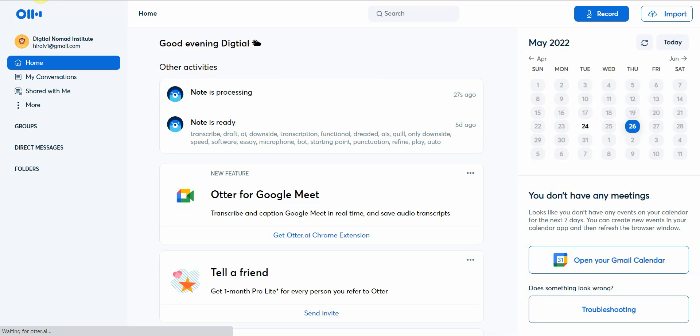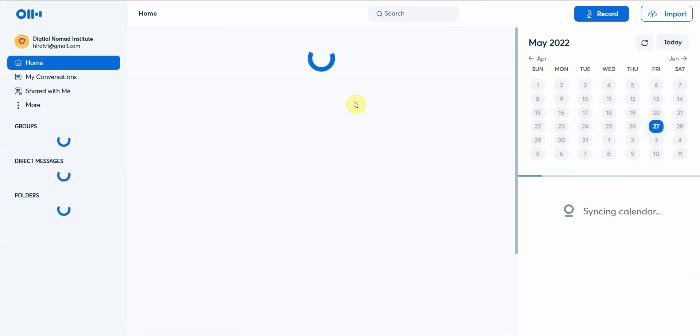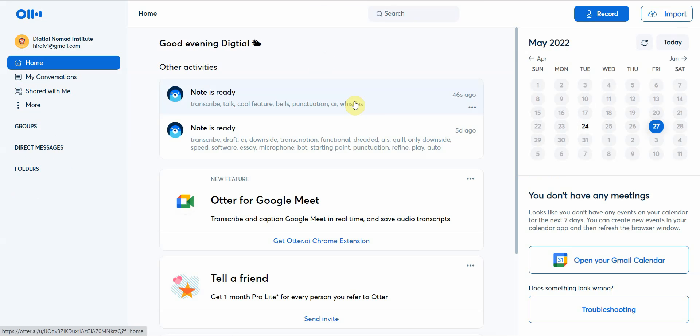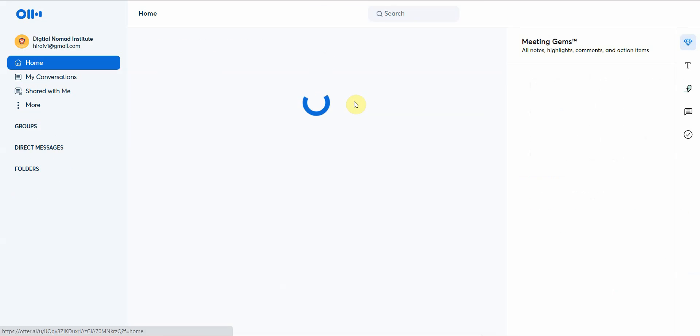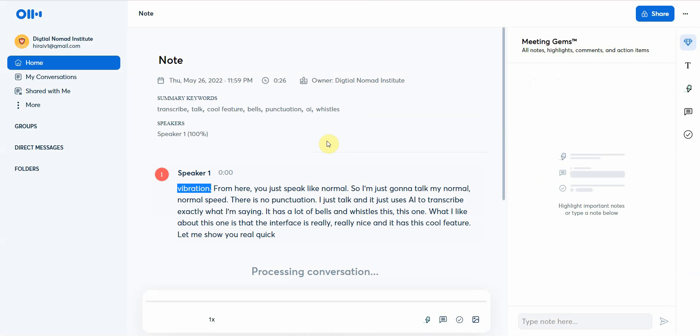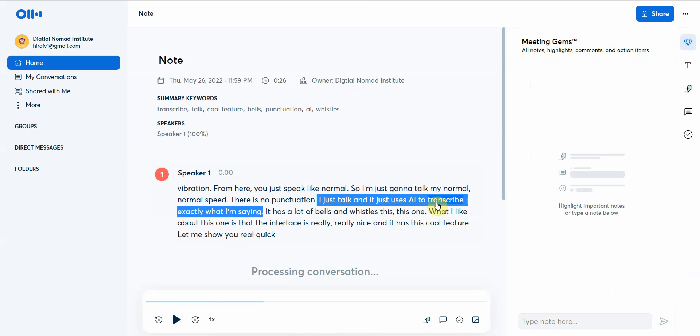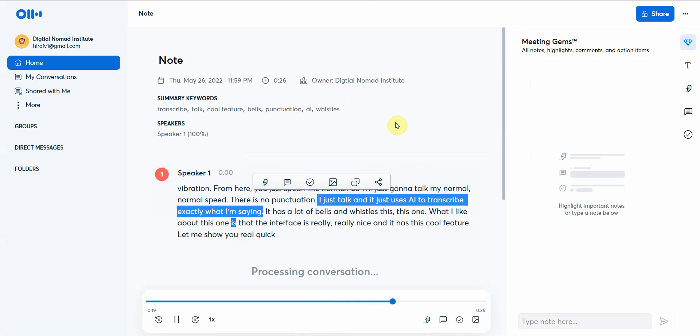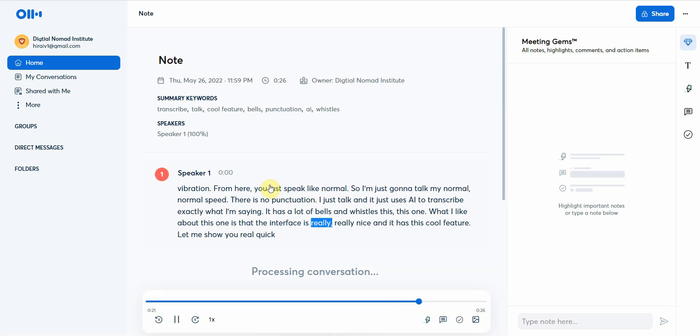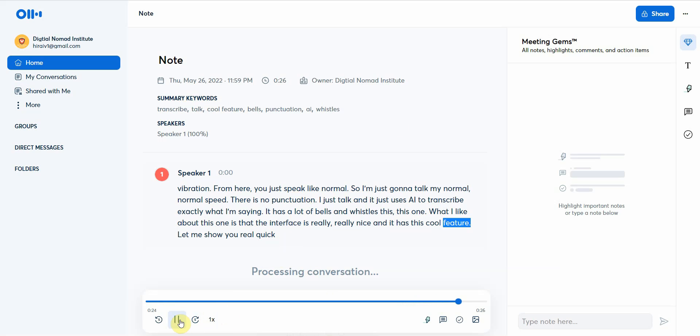Let me go ahead and refresh this real quick. Okay, so the notes are ready and this is what you can do. You can just click on your transcript below and it'll take you there right away. It transcribes exactly what I'm saying. It has a lot of bells and whistles. What I like about this one is that the interface is really nice and it has this cool feature.